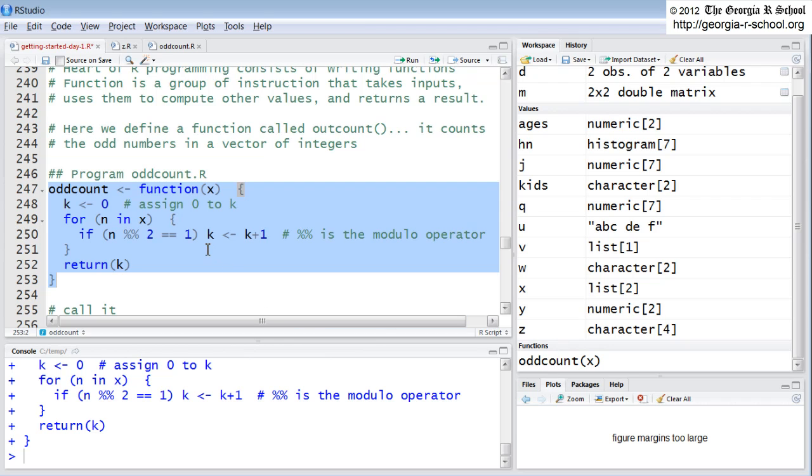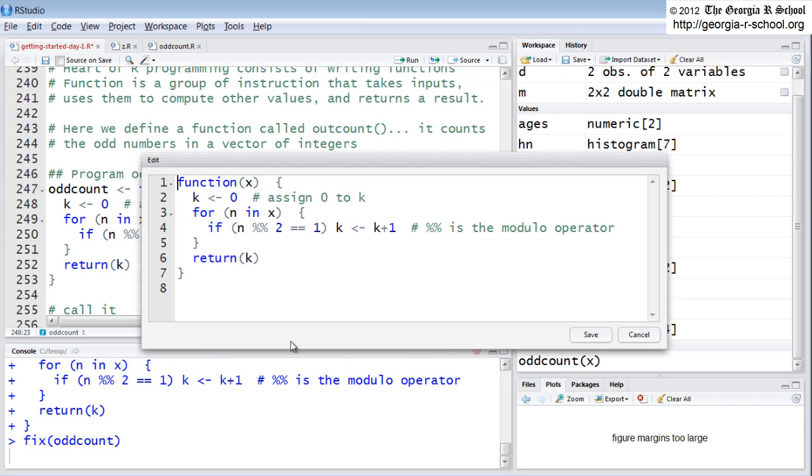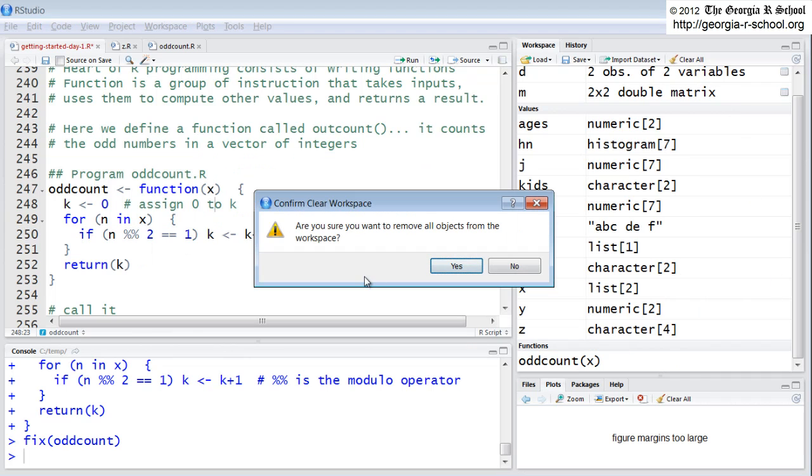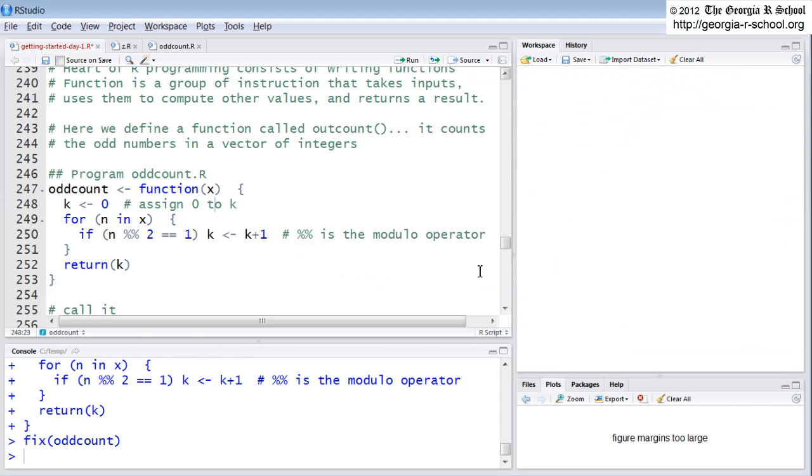Suddenly up here in the session, in the workspace, now we have a new banner functions, and oddcount is there. We can take a look at oddcount. Double click on it, here's oddcount. Let's clear out the workspace, get rid of everything. I did it the simple way. You can also do it by using the rm command, but let's just do it this way. So I hit clear all and I say yes, everything's gone.